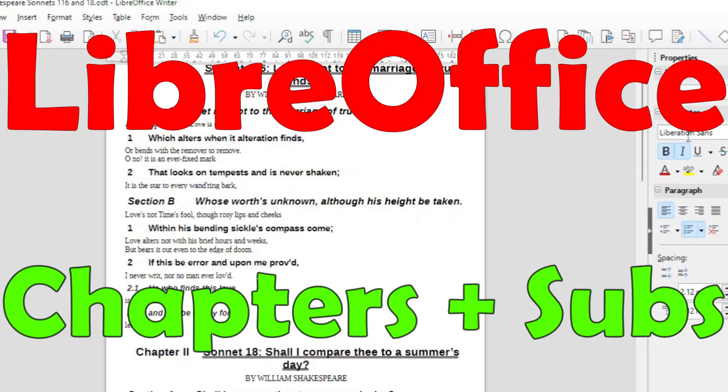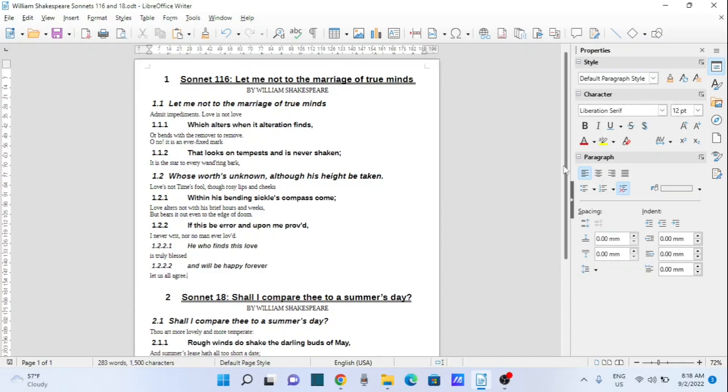Good day, it is Stephen Davids here and in this video I want to show you how to work with headings and change headings, especially when you work with longer types of documents such as projects, reports, or theses.